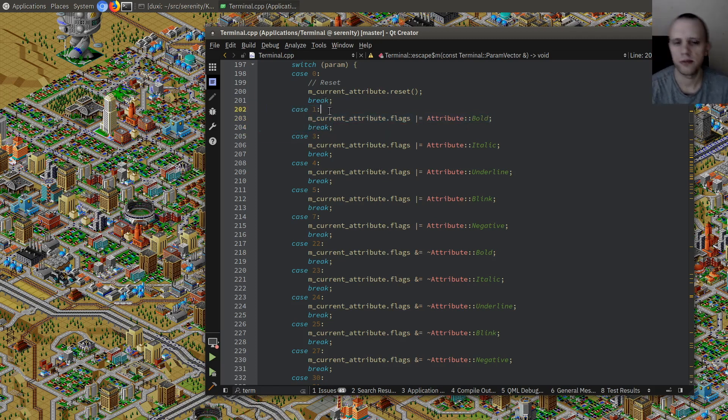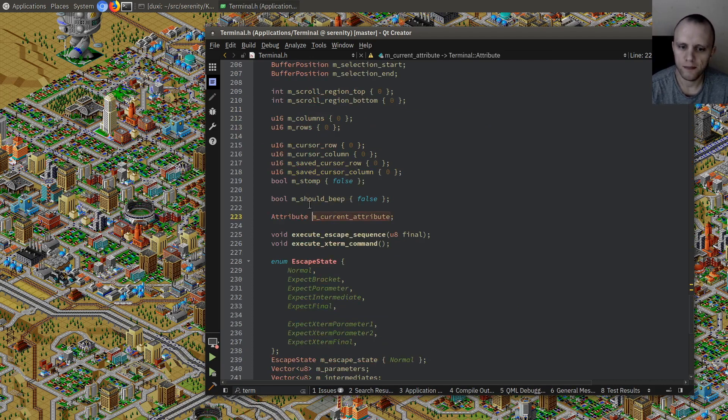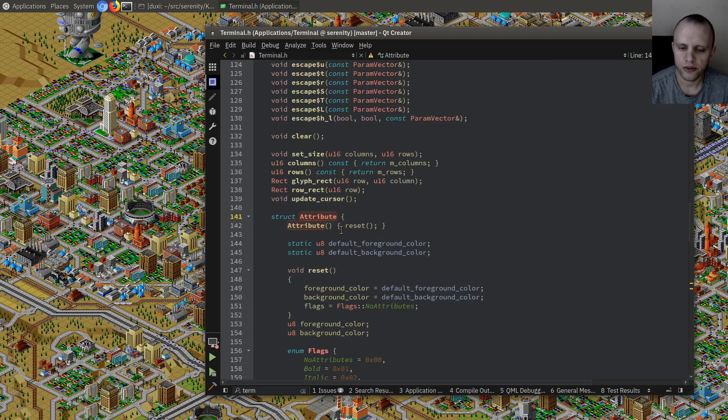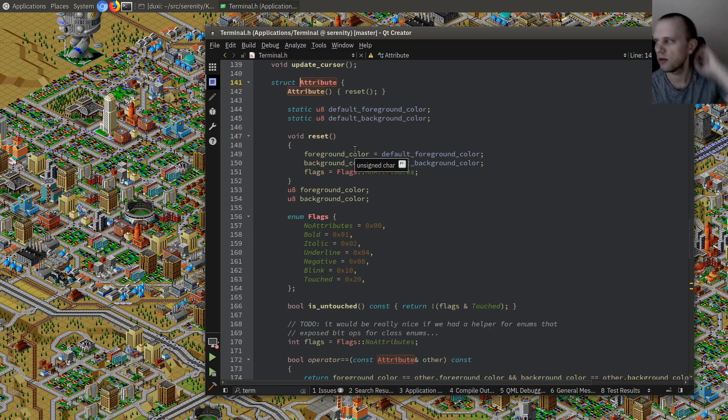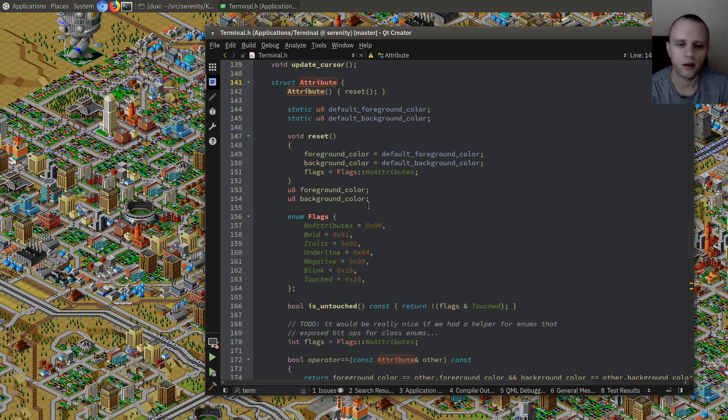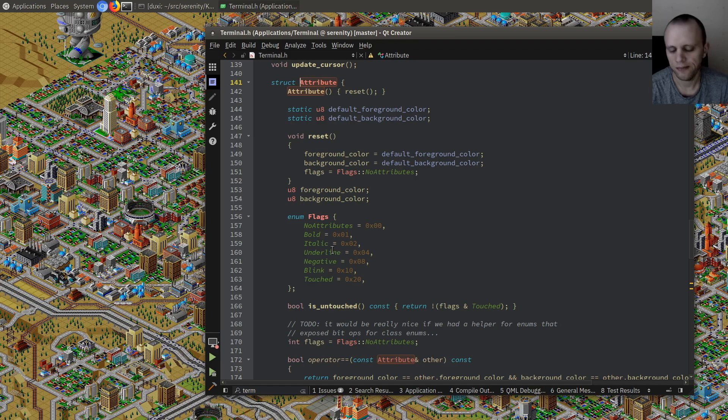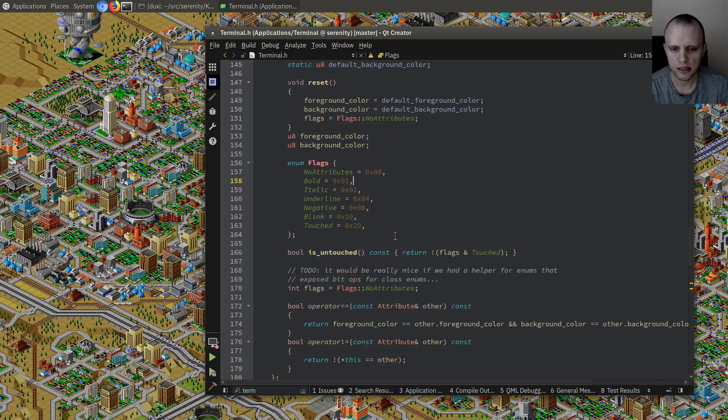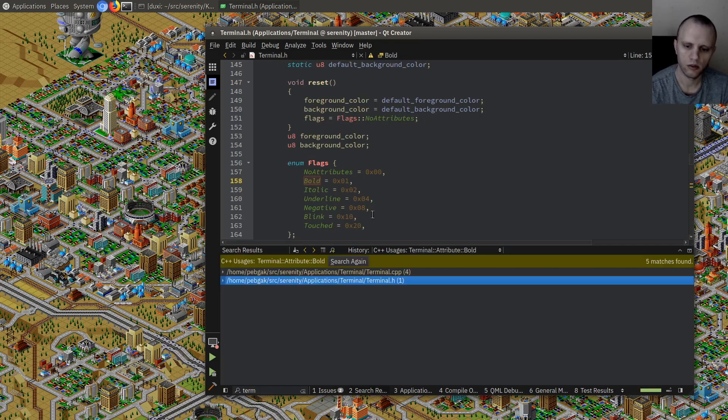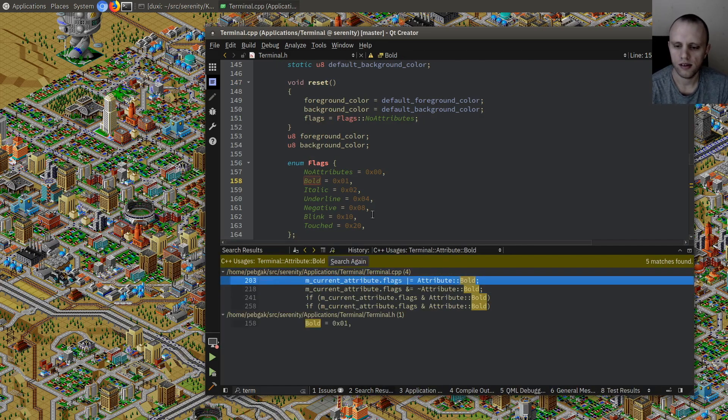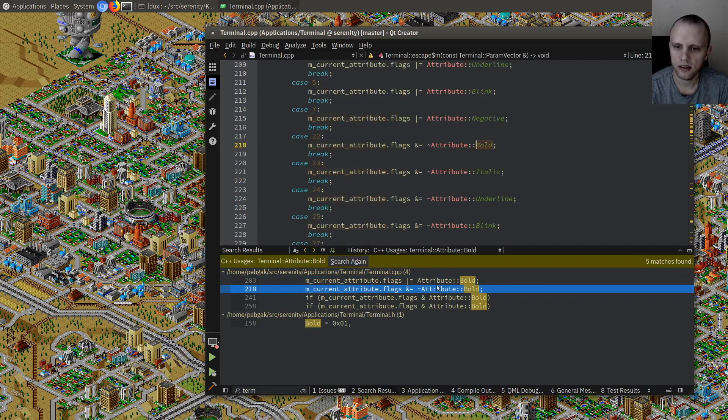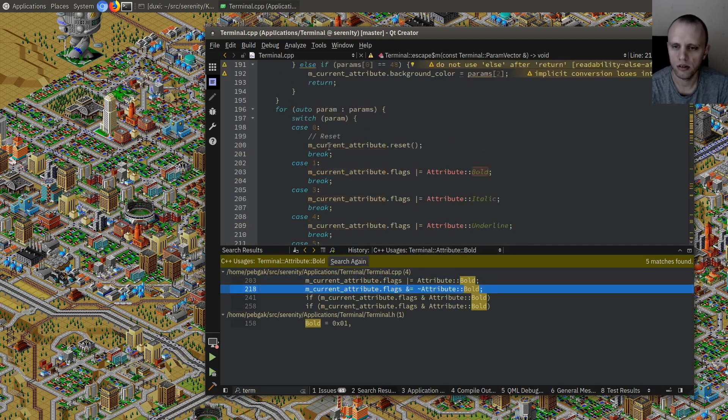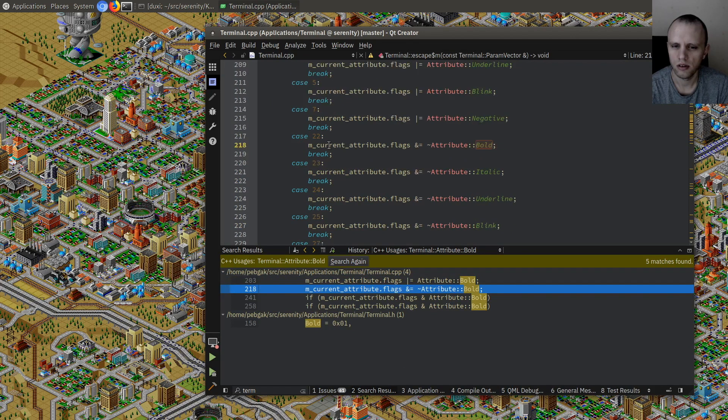As you can see, first we hit this one where we set the foreground color and we also hit one where we set the attribute, the current attributes. So the current attribute is sort of the stored little thing that remembers whenever we print out a new character on the terminal, what should it look like, what color, what attribute should it have. So we store this fact that it is bold, but then it seems like we never use that anywhere.